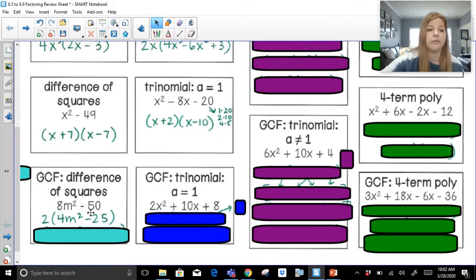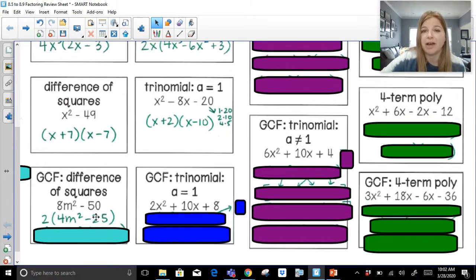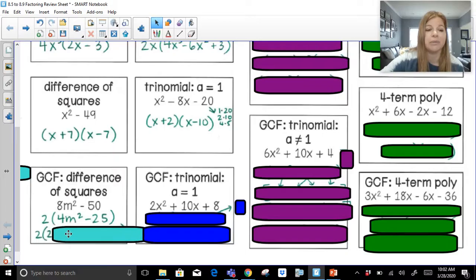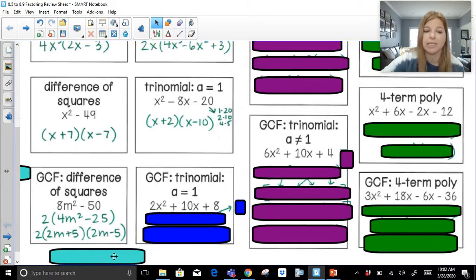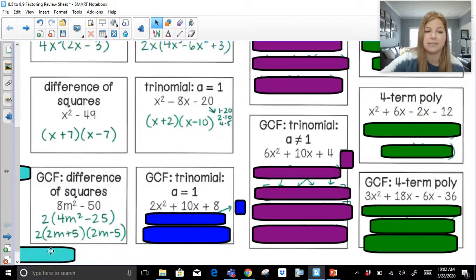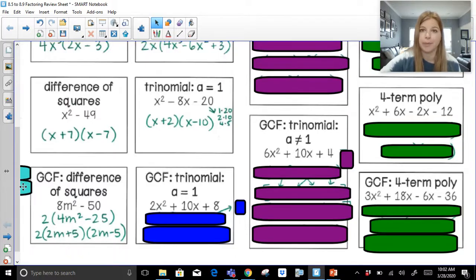You know it's a perfect square because you can take the square root of it. The square root of 4m squared is 2m, and the square root of 25 is 5. So when I factor 4m squared minus 25, it becomes 2m plus 5 times 2m minus 5 — one gets a plus, one gets a minus. That is my completely factored form.